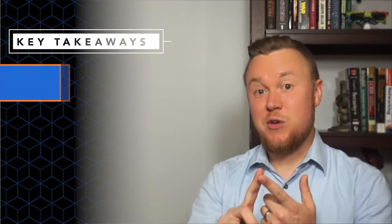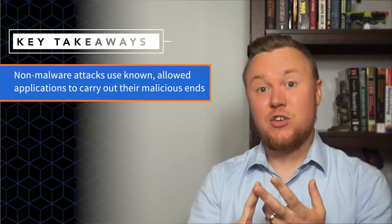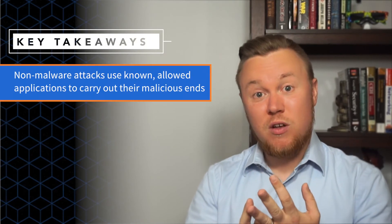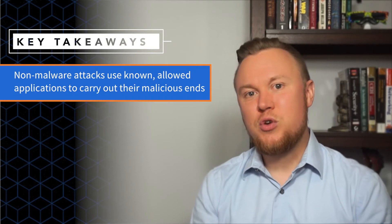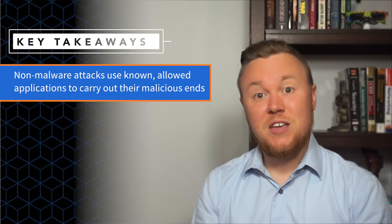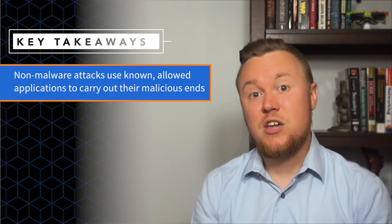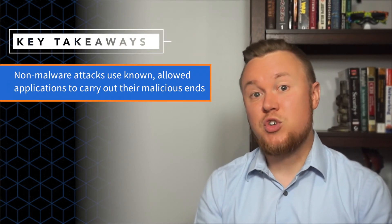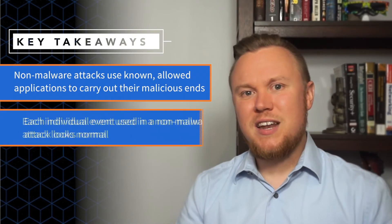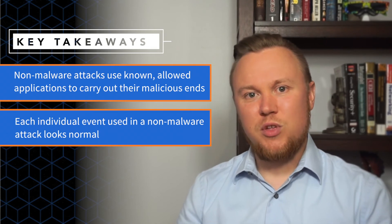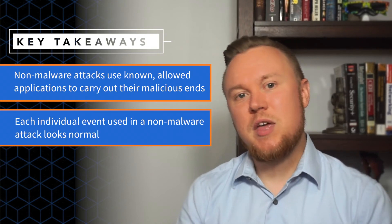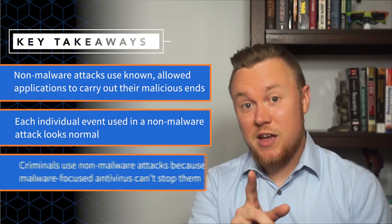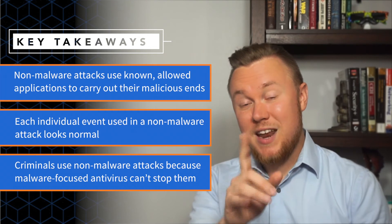So what are our key takeaways here? Well, your browser, flash, PowerShell. These are all known, good, and in some cases, native applications running on your machine. If you were to look at each one of these individually, you would have no idea that something abnormal was happening at all.